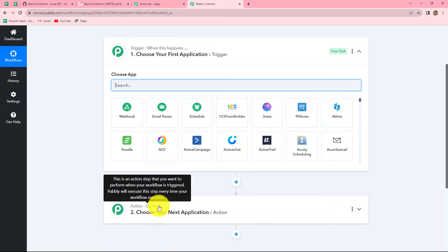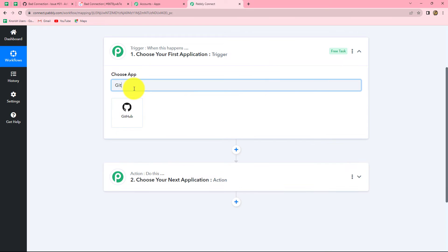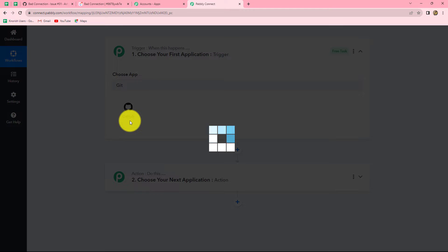Let's understand trigger and action with the example of this workflow. We are going to take GitHub in our trigger and ClickUp in our action. We want that as soon as a new issue is created in GitHub, automatically a new task should be created and added in our ClickUp account. Now let's start creating this workflow — first we have to select our trigger application, which is GitHub.